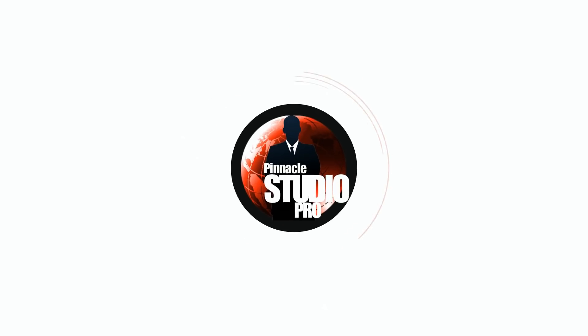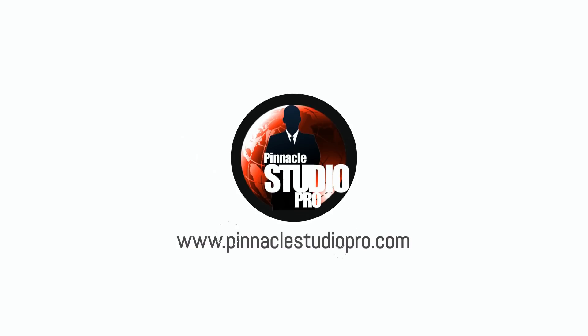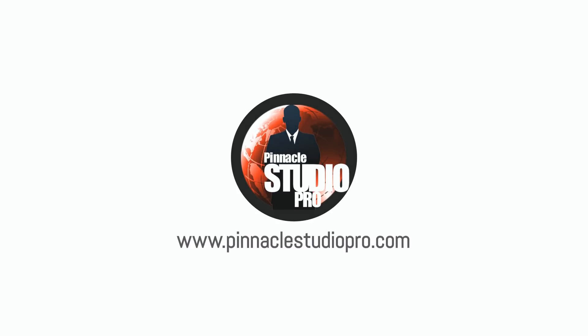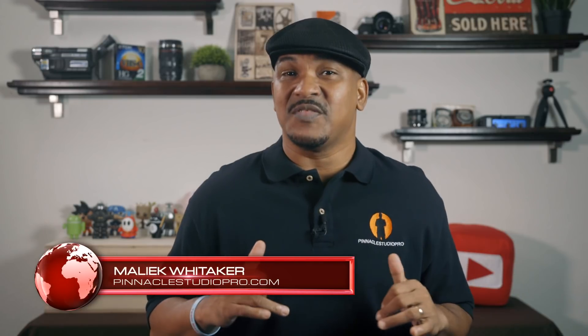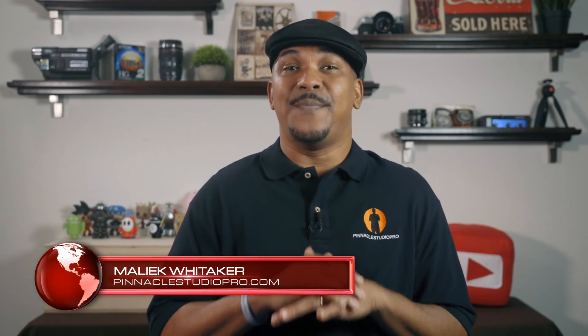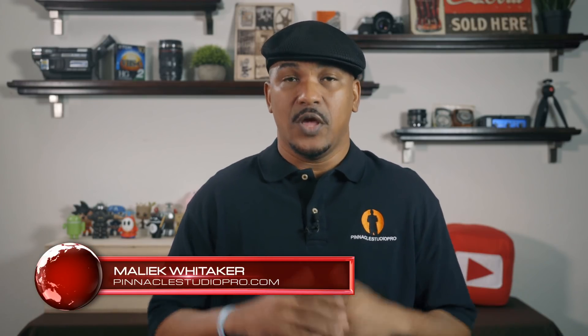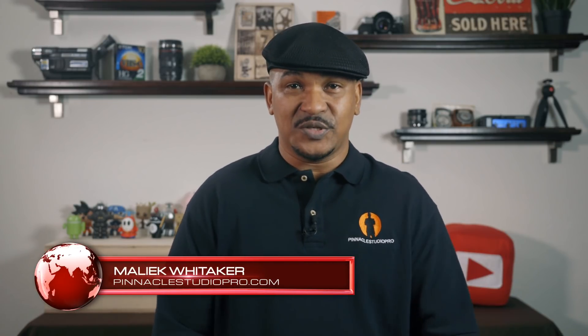You better get out of here with all that crop. Hey Pinnacle Studio peeps, how y'all doing out there? My name is Malik and I'm back on your screen with more Pinnacle Studio love from PinnacleStudioPro.com.